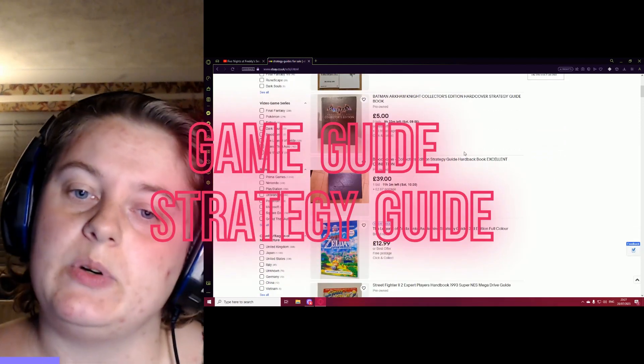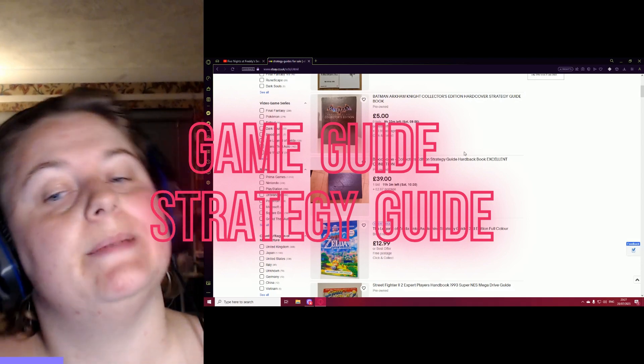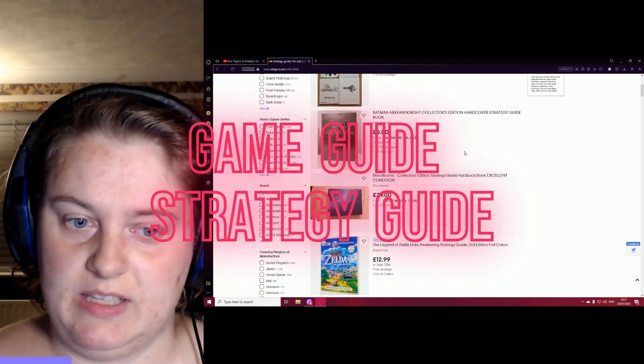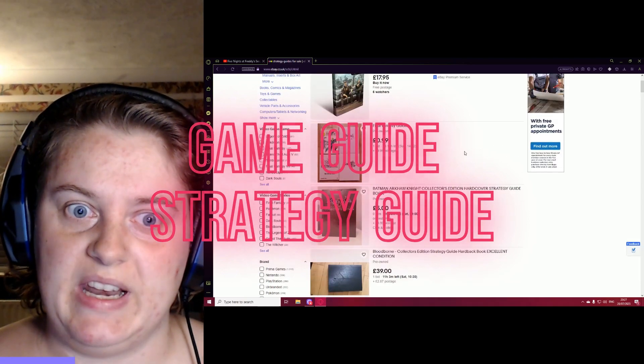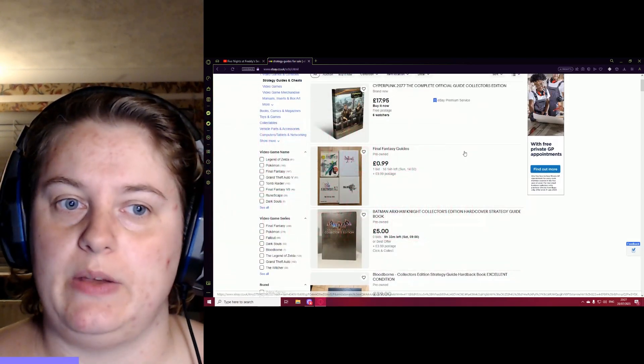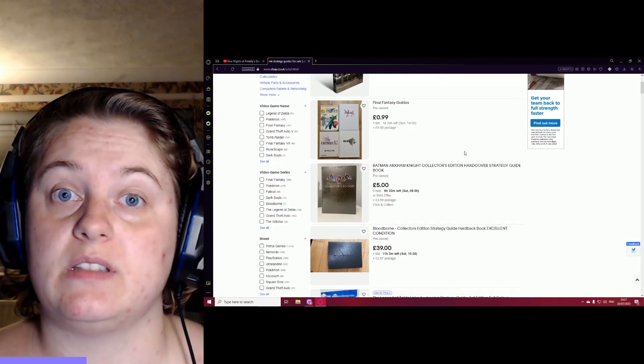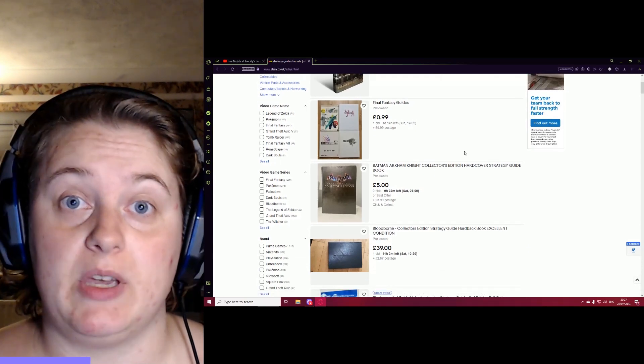Now some people call them game guides, some people call them strategy guides, but I can't be the only one that loves game guides.